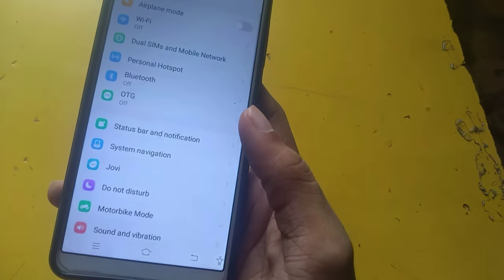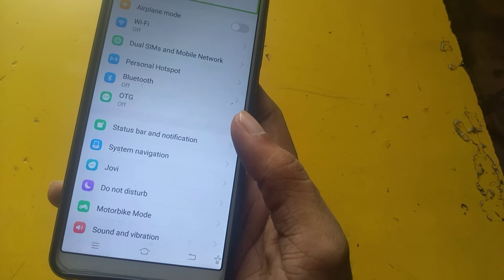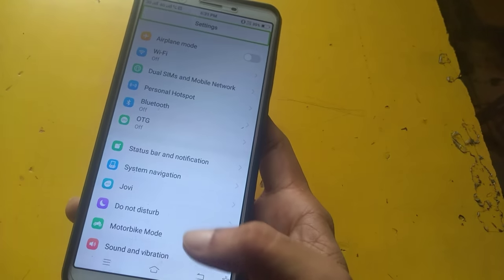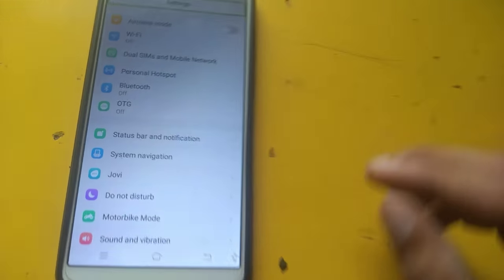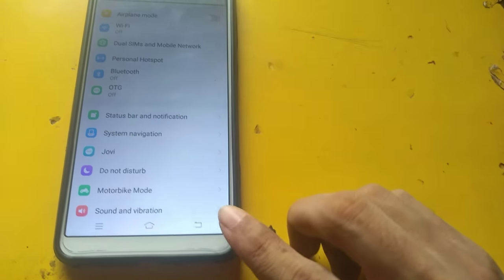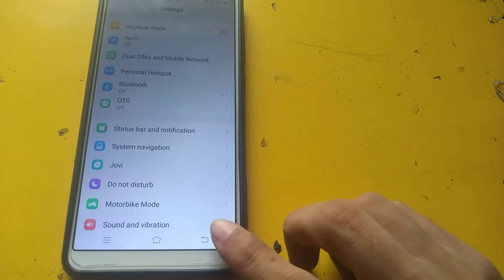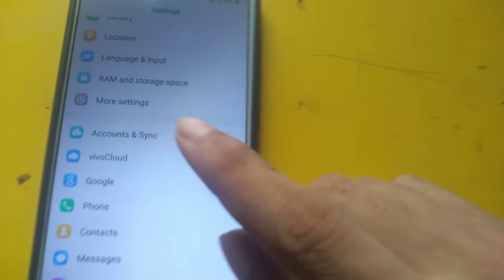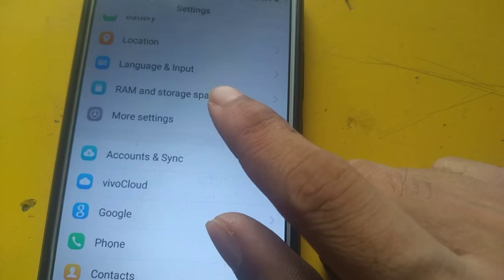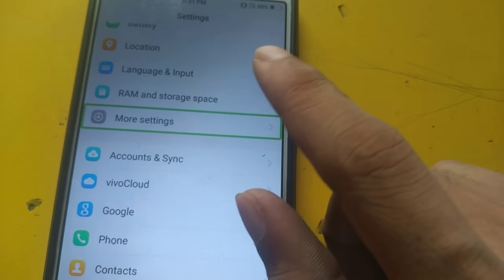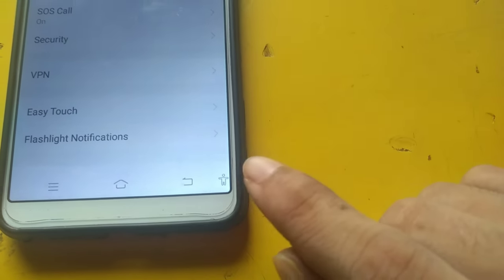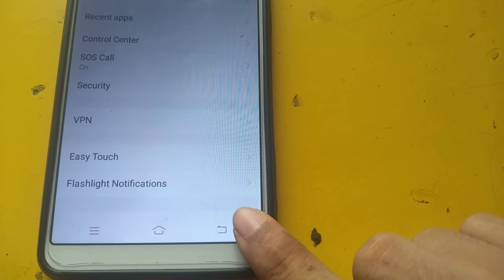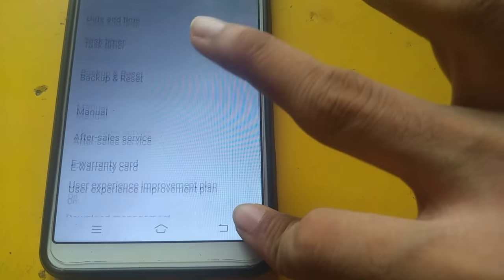Settings. Double tap to activate. Accessible button. More settings in list. More settings — double tap to activate.